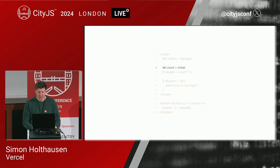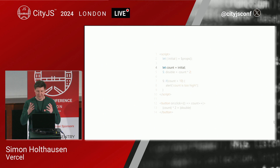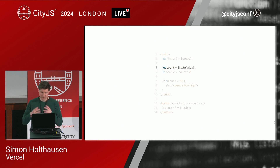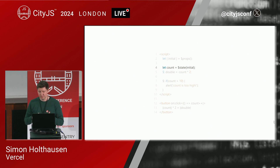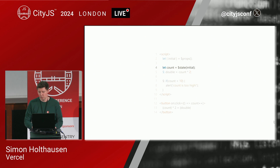Next up, we have our state declaration, which is right now let count equals initial. In Svelte 4, variable declarations at the top level of a component are reactive, but only there, so it's a bit of implicit knowledge. In Svelte 5, we make things more explicit. So you wrap the initializer in the $state rune. The result is still the initializer itself, so as far as TypeScript is concerned, this is basically the identity function. But Svelte now knows this is a reactive variable, so it should check whenever it updates.